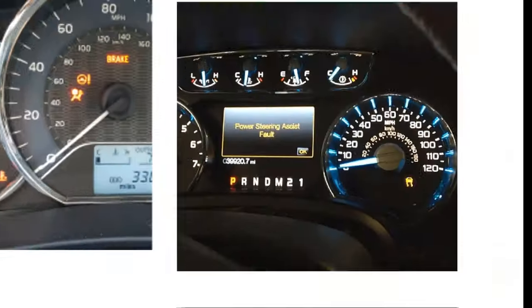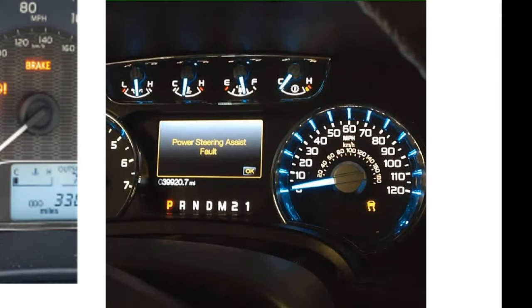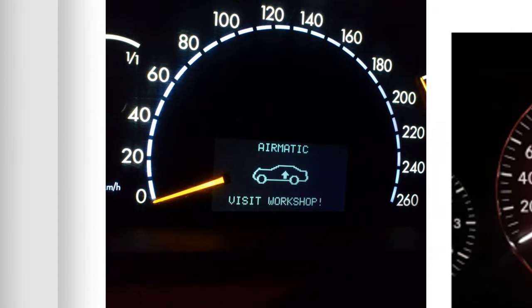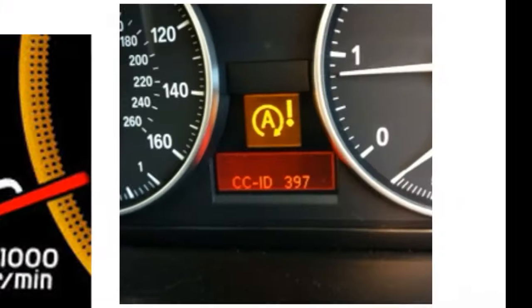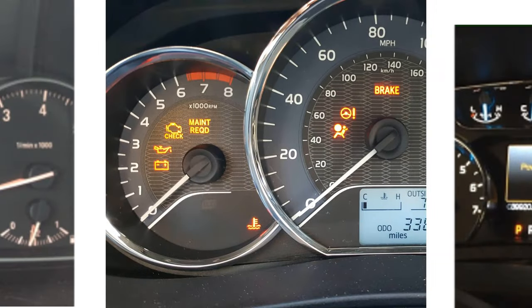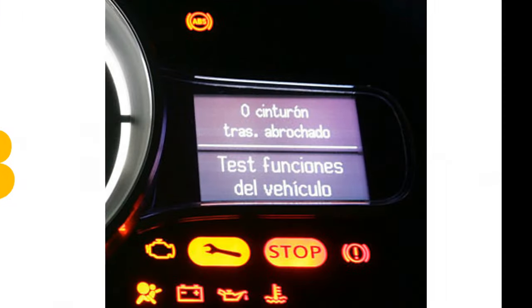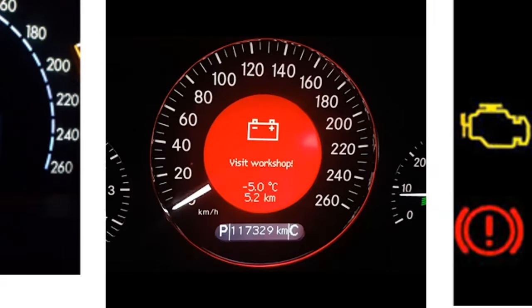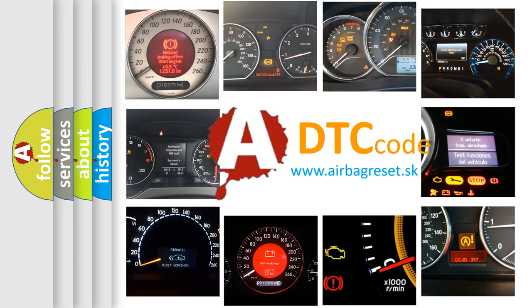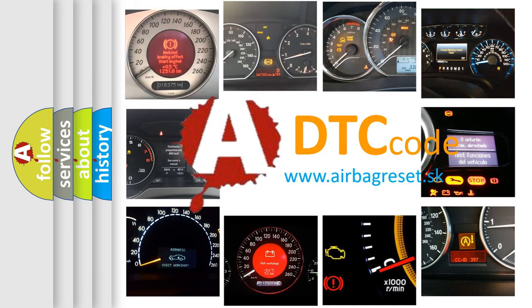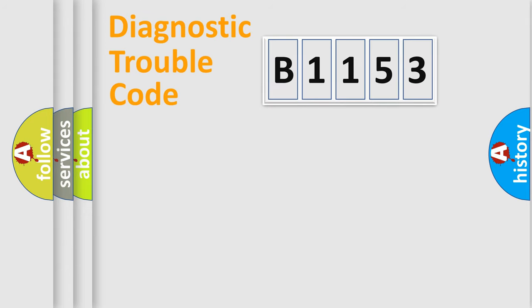Welcome to this video. Are you interested in why your vehicle diagnosis displays B-1153? How is the error code interpreted by the vehicle? What does B-1153 mean, or how to correct this fault? Today we will find answers to these questions together.